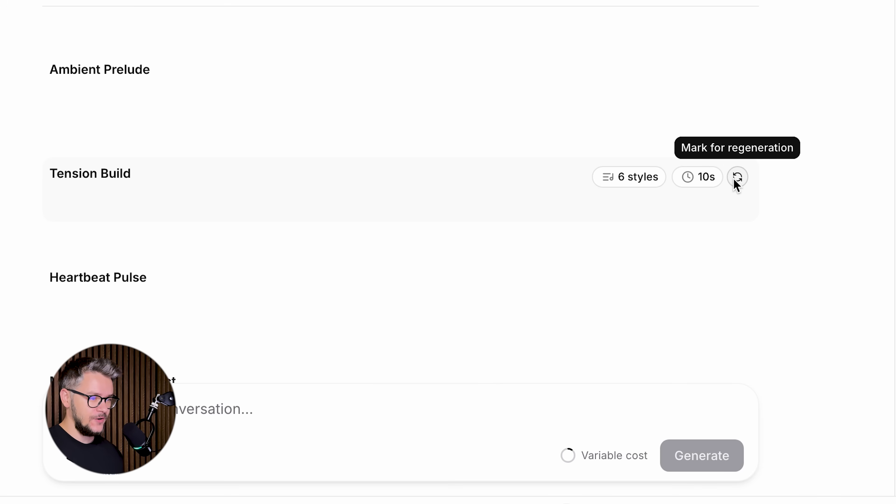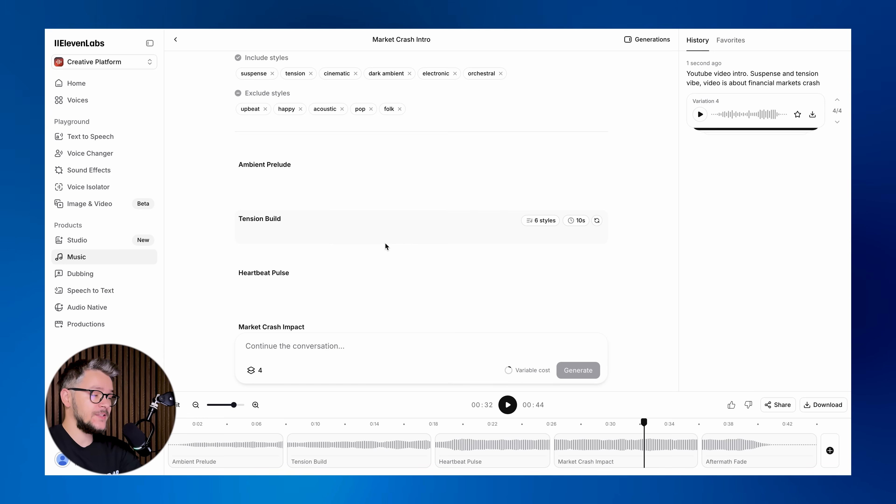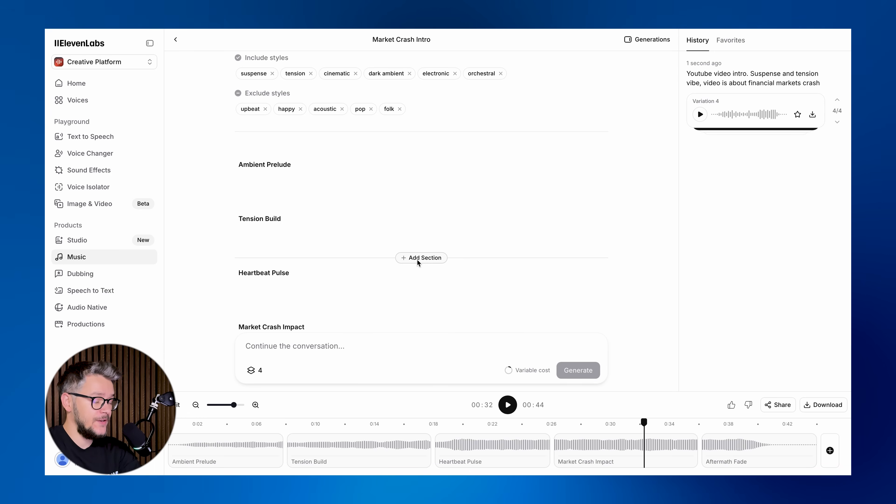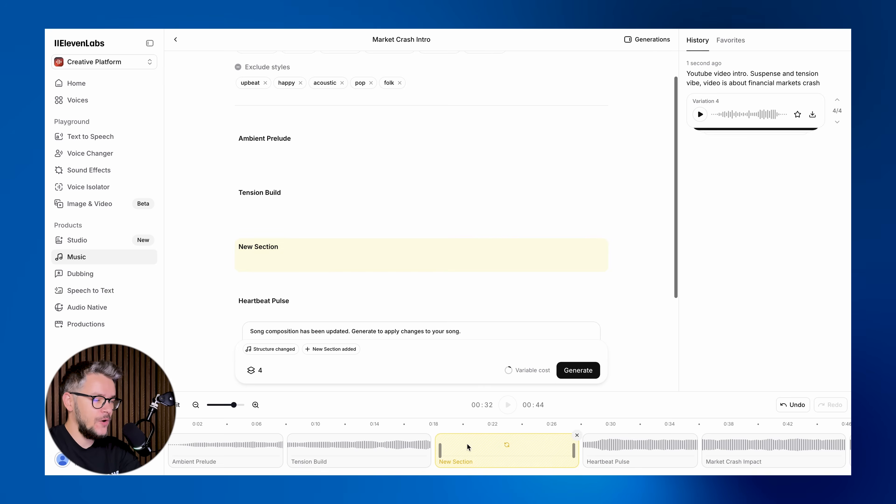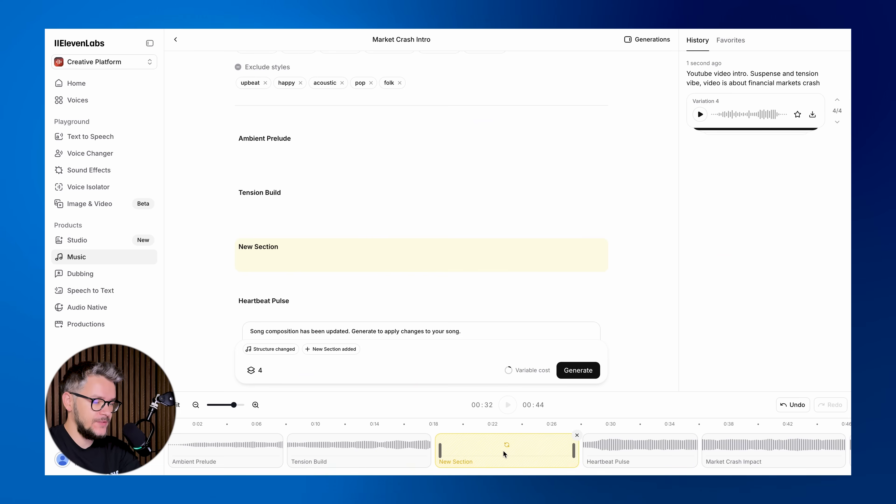If you want to regenerate this part, you can click on Mark for Regeneration. If you feel like something is missing between these, you can always add a new section and call it however you want to.